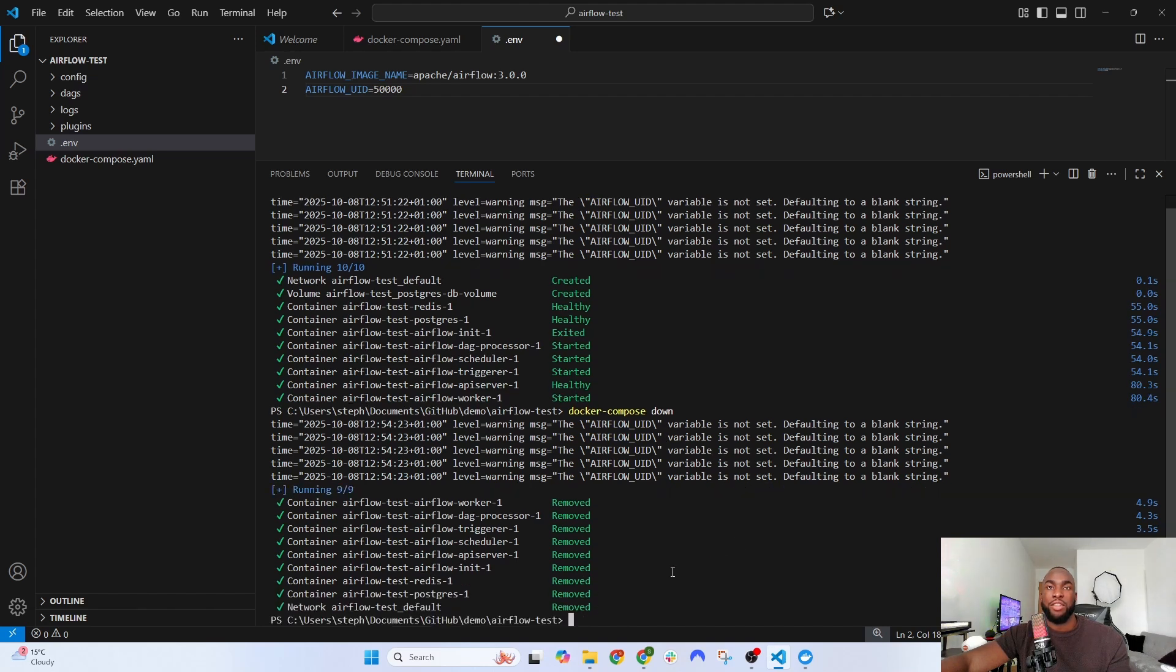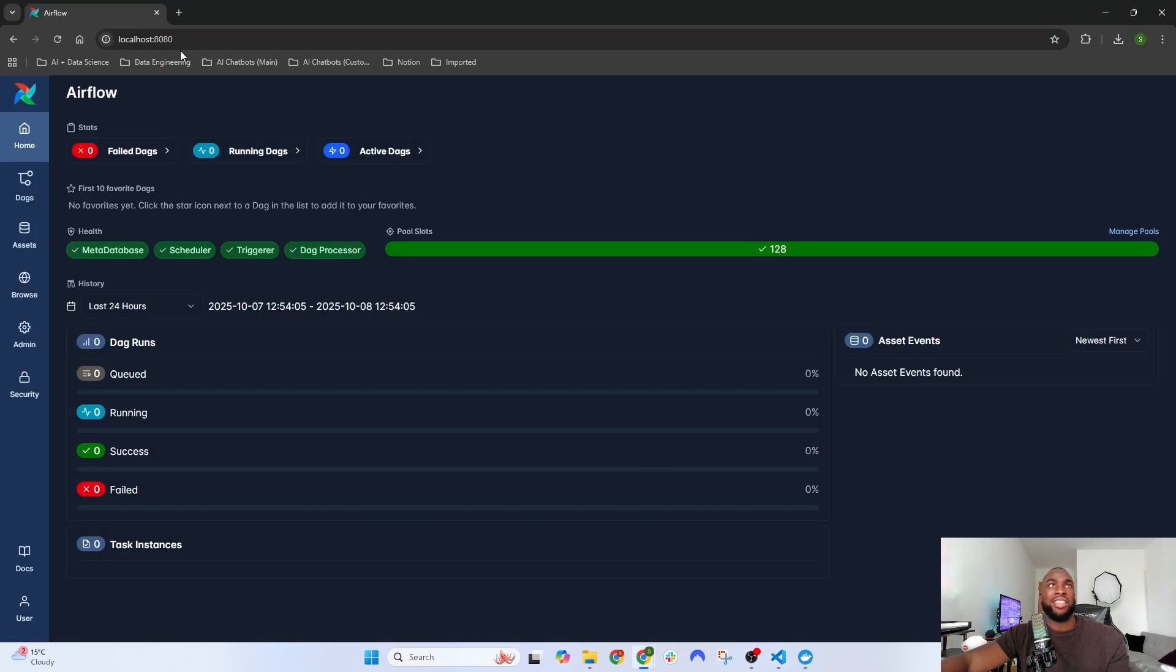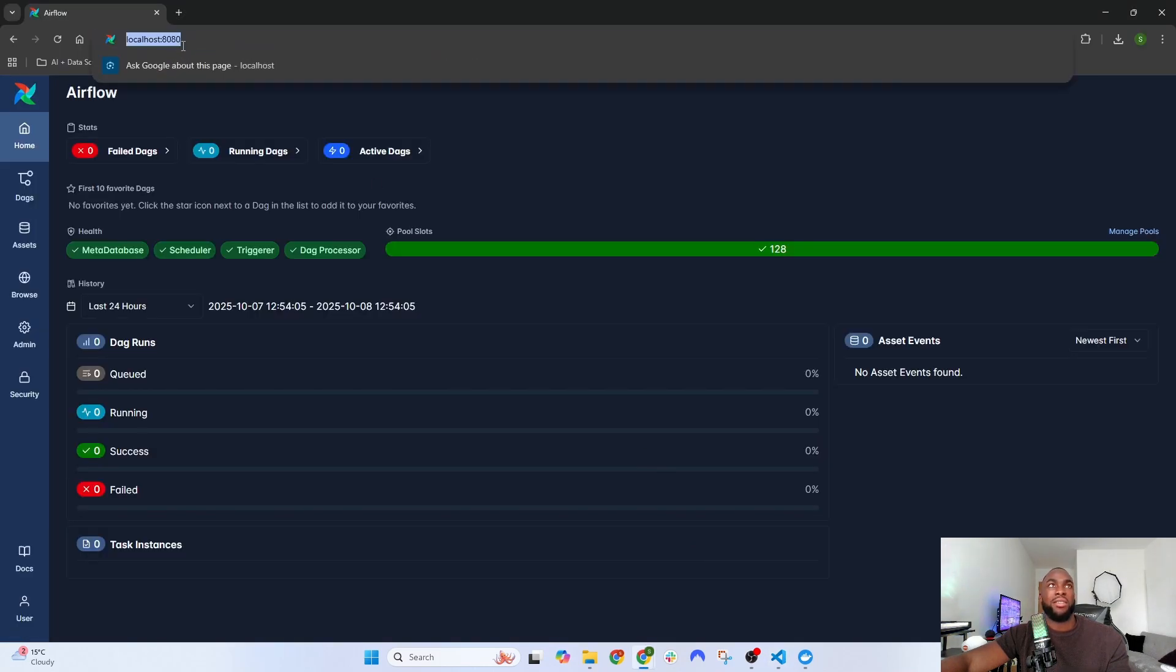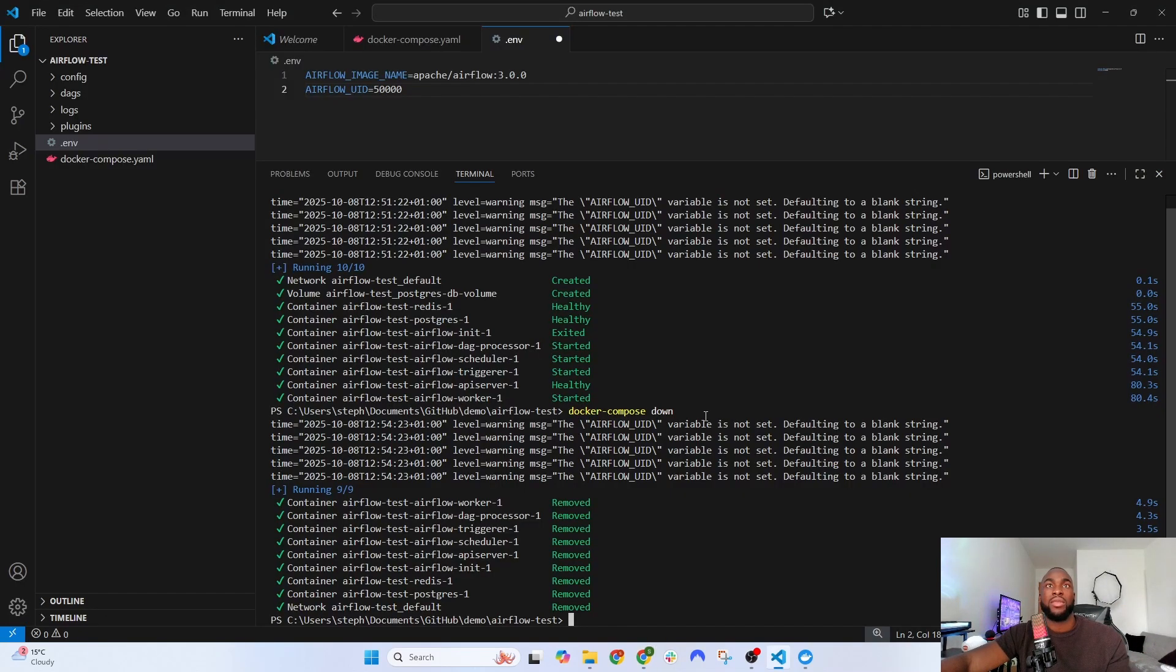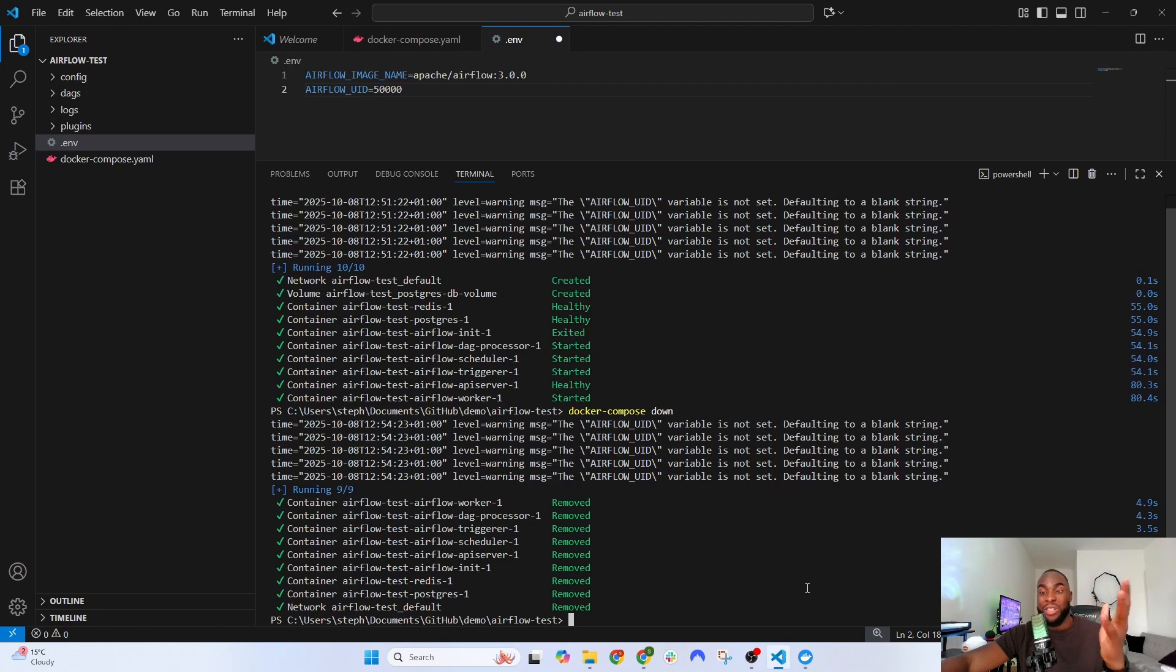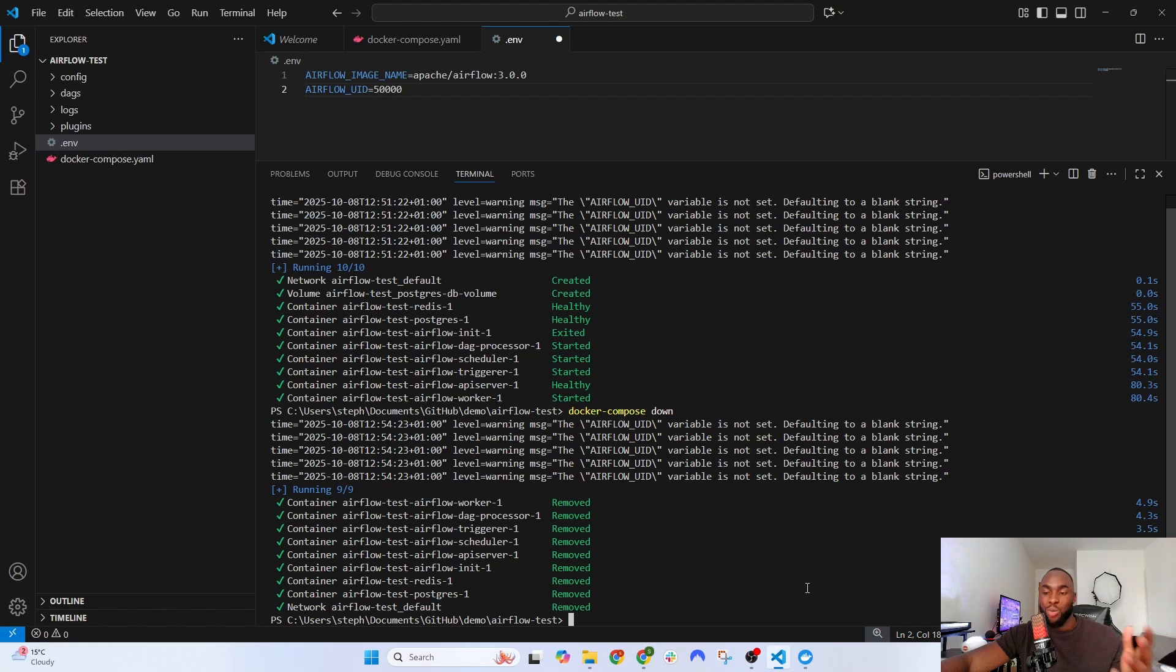If you try accessing Airflow again, you can see it no longer works, which is what we want. That's pretty much it. We've downloaded Airflow and can now start orchestrating our data workflows and DAGs.